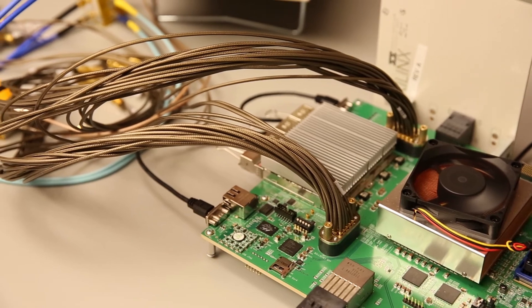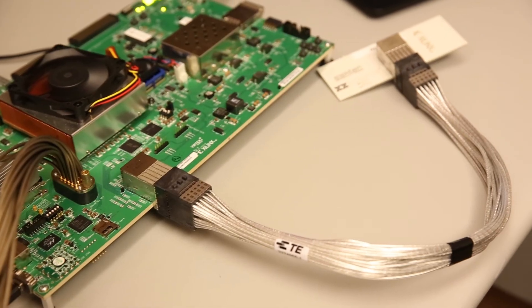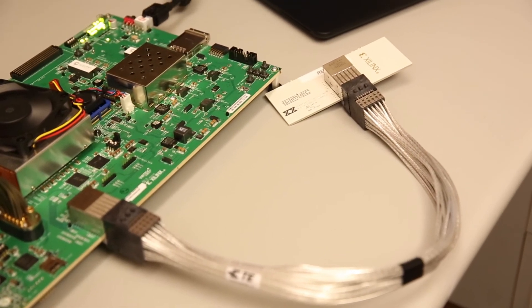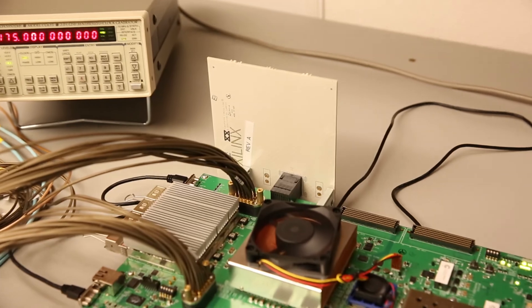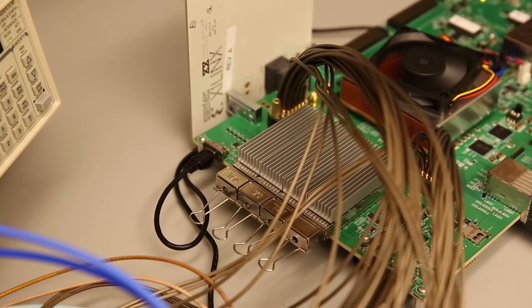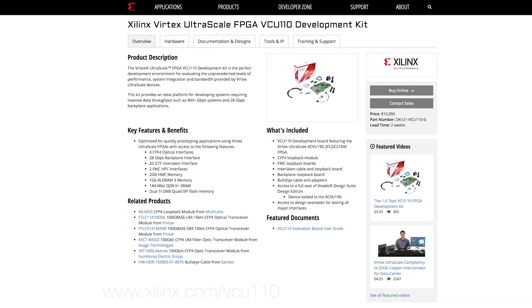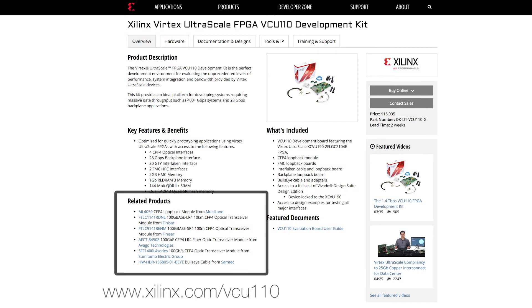I've utilized Vivado to create a design that utilizes all 52 GTYs used by the interfaces we learned about earlier. The transmit side of the GTY is loopback to the receiver side of the corresponding GTY using the loopback cables, boards and modules. For the full list of kit contents or to order additional modules and cables, see the related products section on the VCU-110 webpage, xilinx.com/VCU-110.